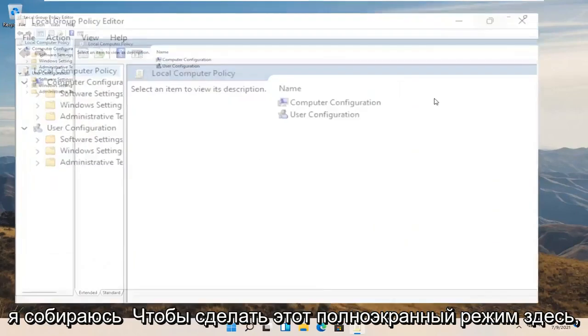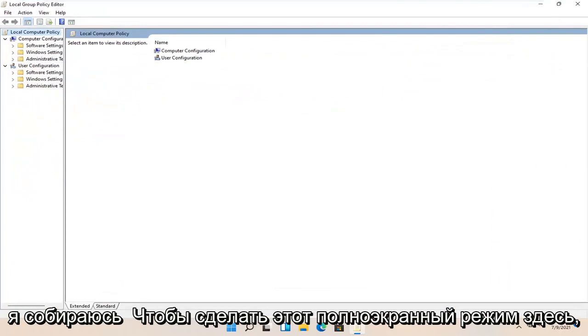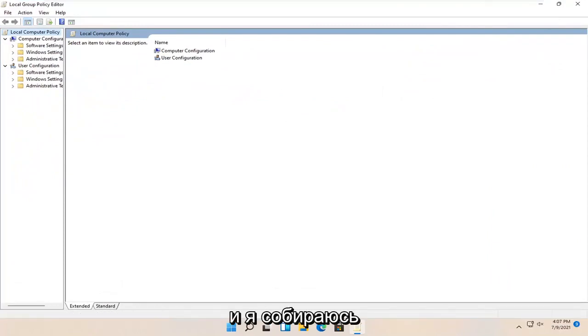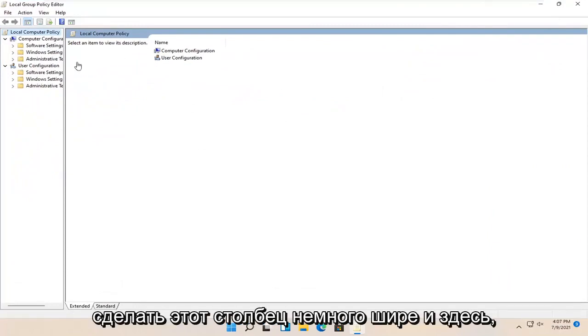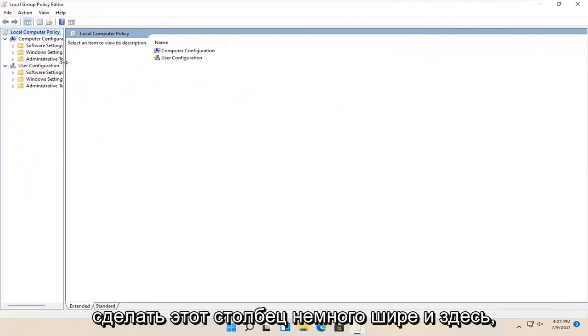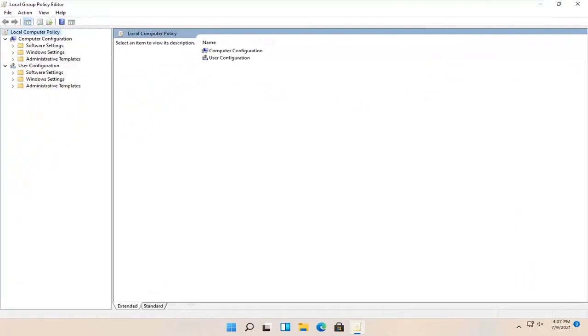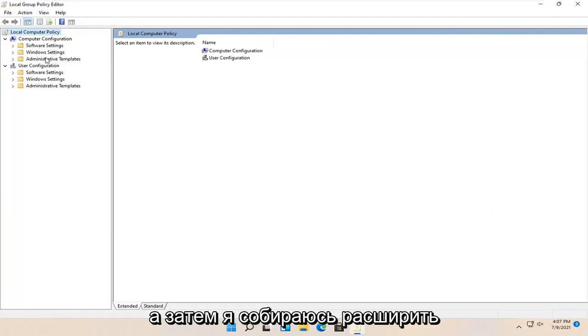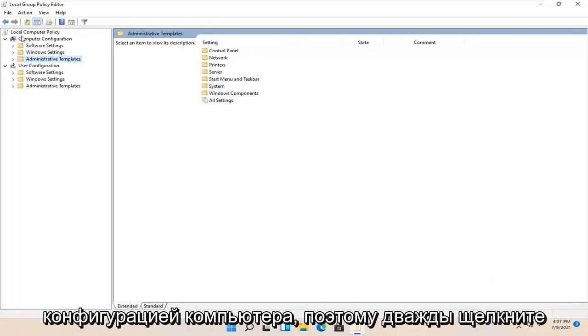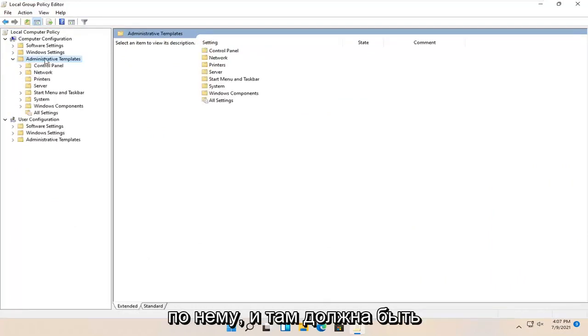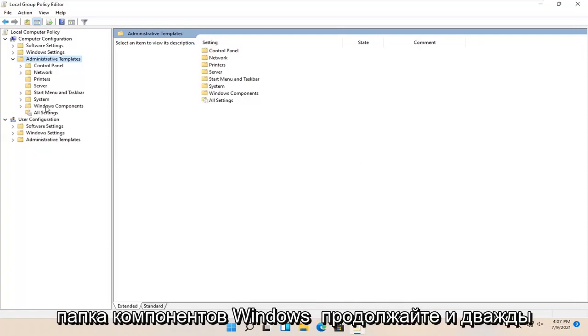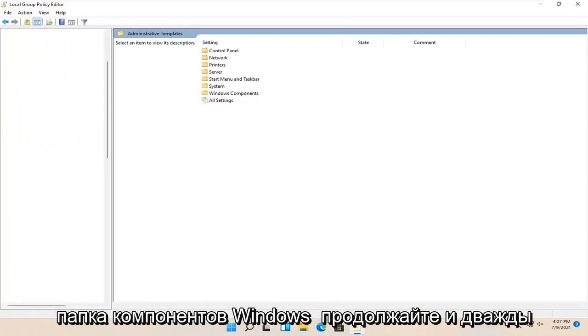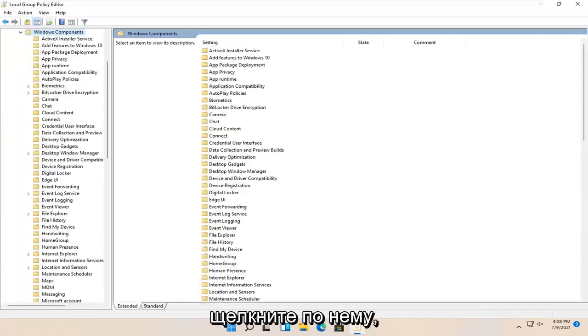I'm going to make this full screen here and I'm going to make this column a little wider here too. And then I'm going to expand administrative templates underneath computer configuration by double clicking on it. And there should be a Windows components folder. Go ahead and double click on that one as well.